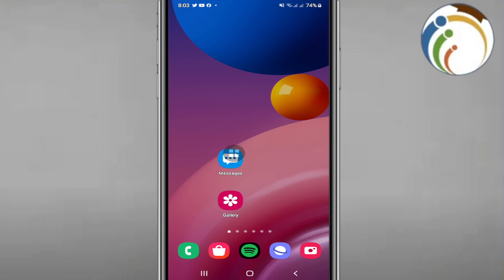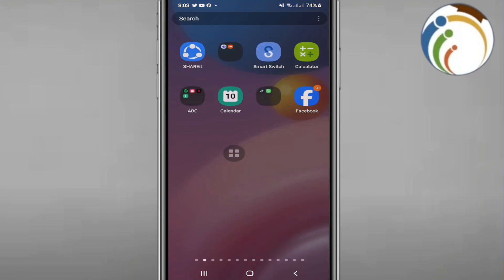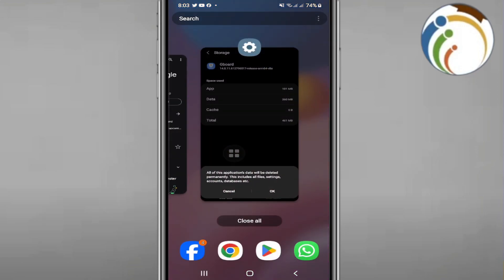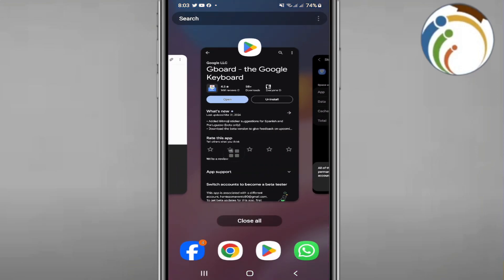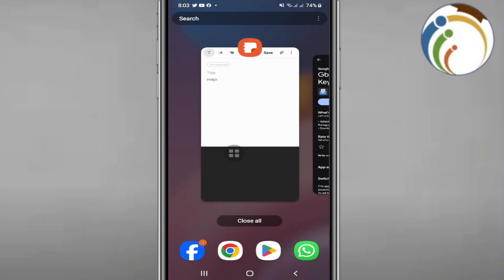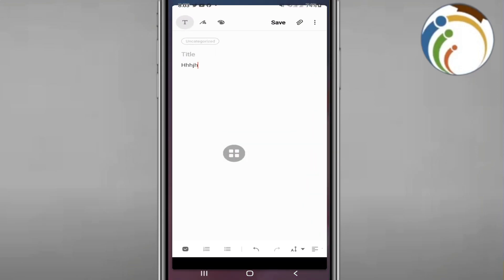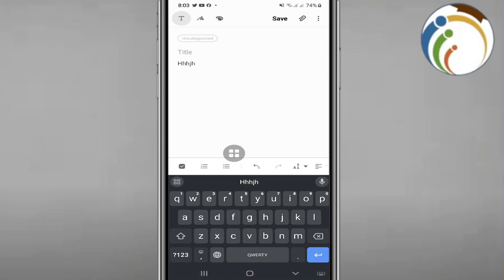However, you can achieve similar effects by using custom symbols. We can start to do it by going through certain important steps. For example, I use Samsung Notes.